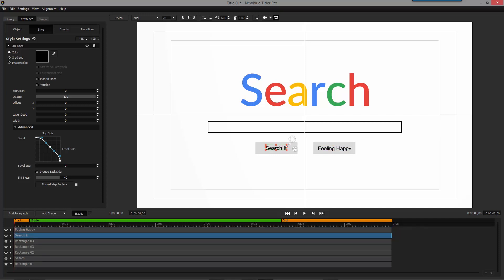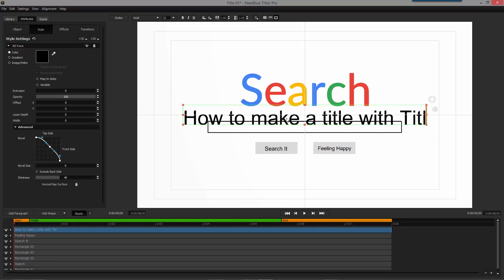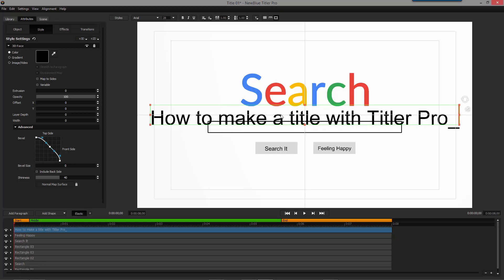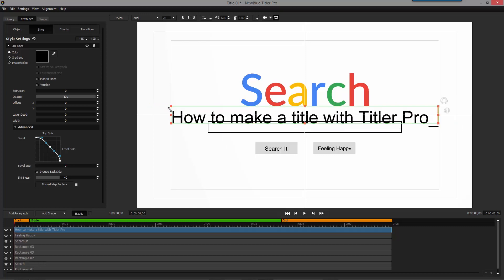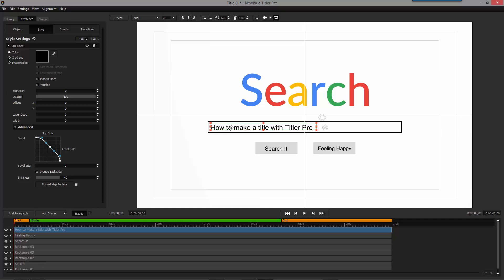Good. Now we're almost done. Add a new paragraph and type in, How to create a title with Titler Pro 4. Change the color to black and fit it inside the search bar.